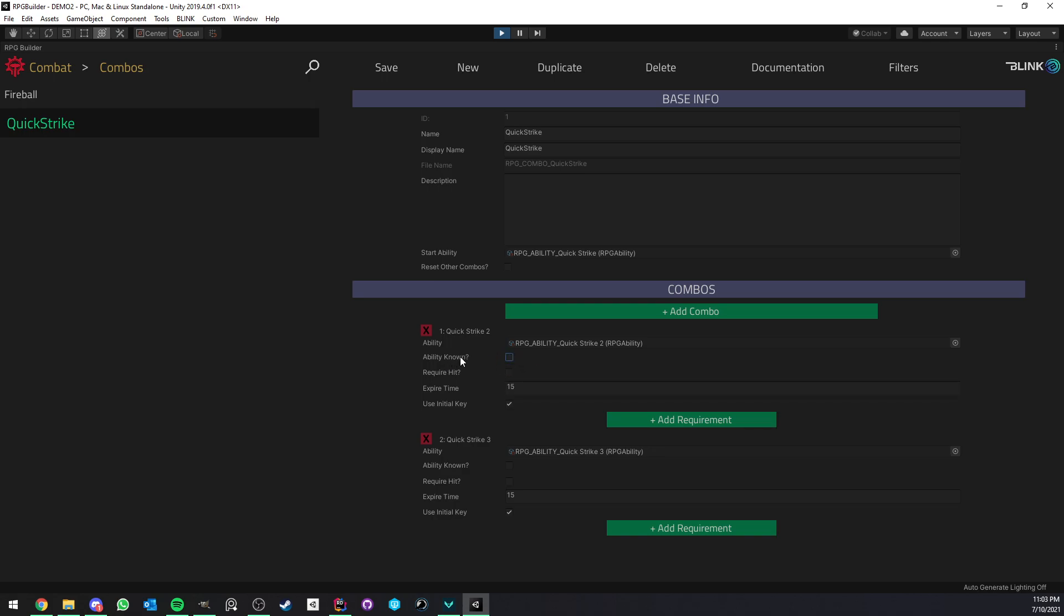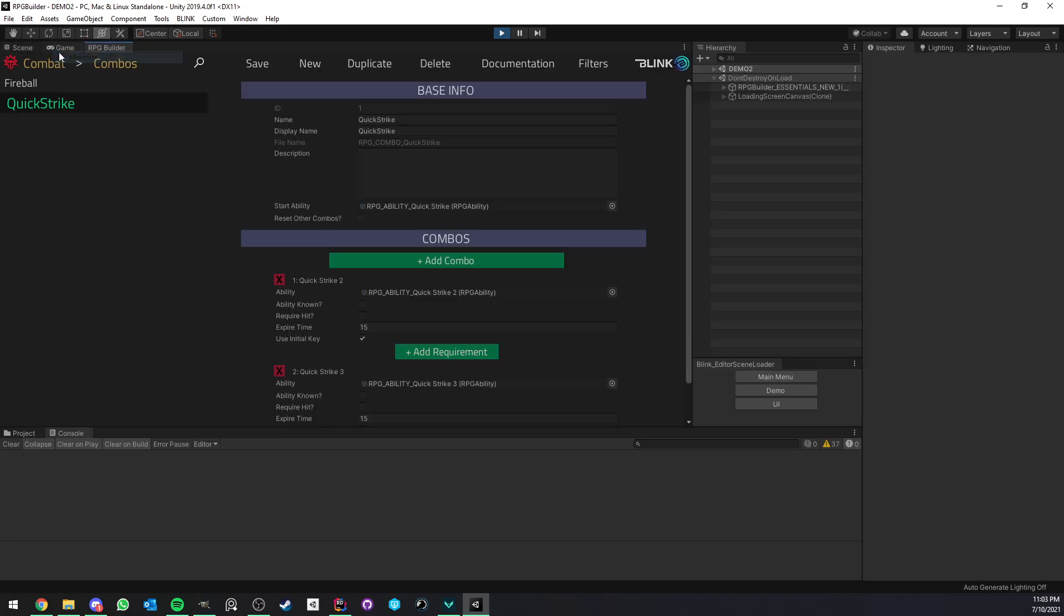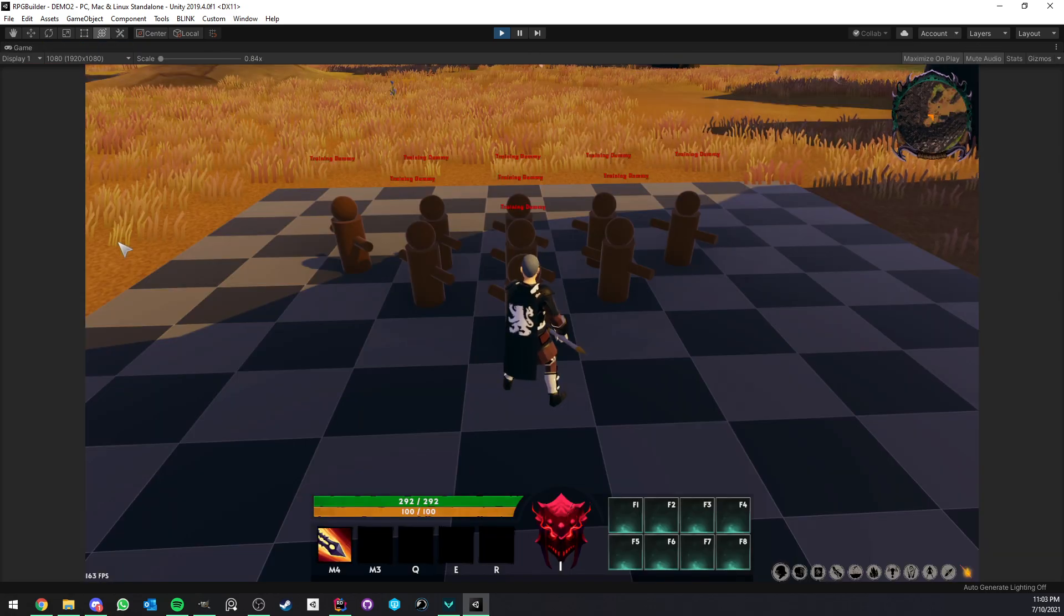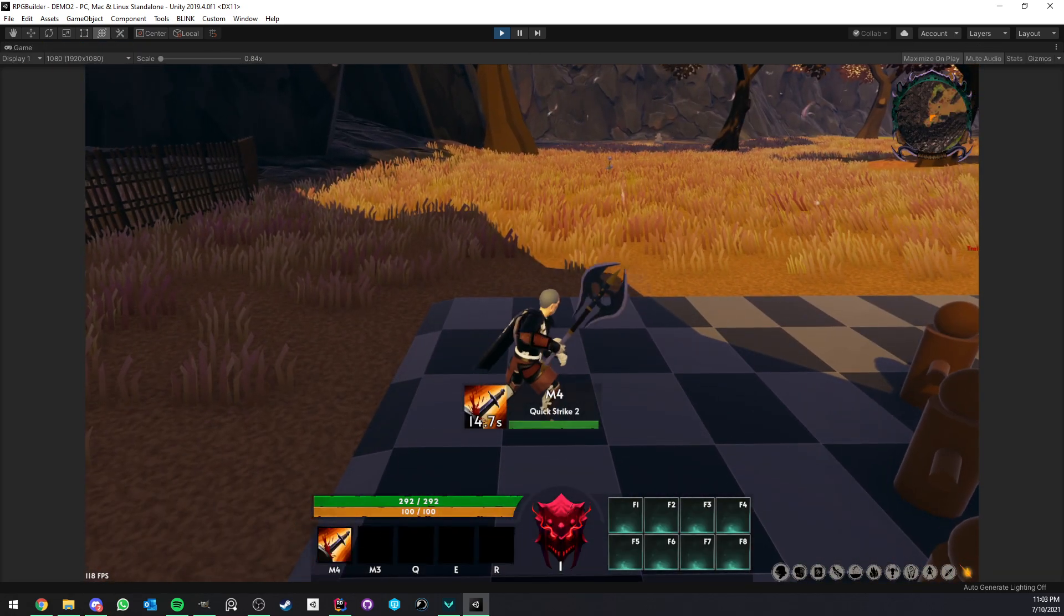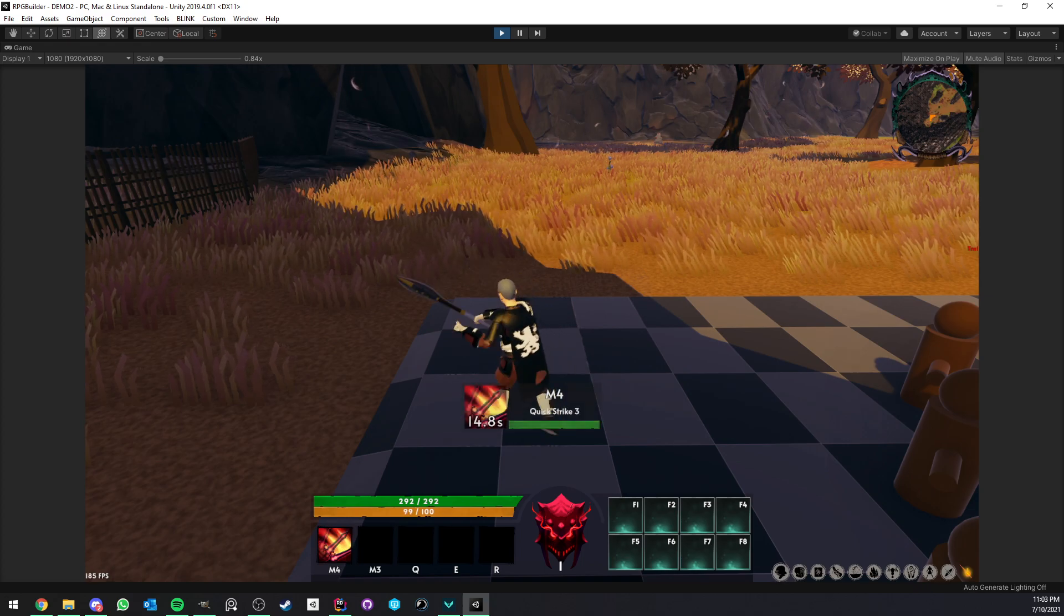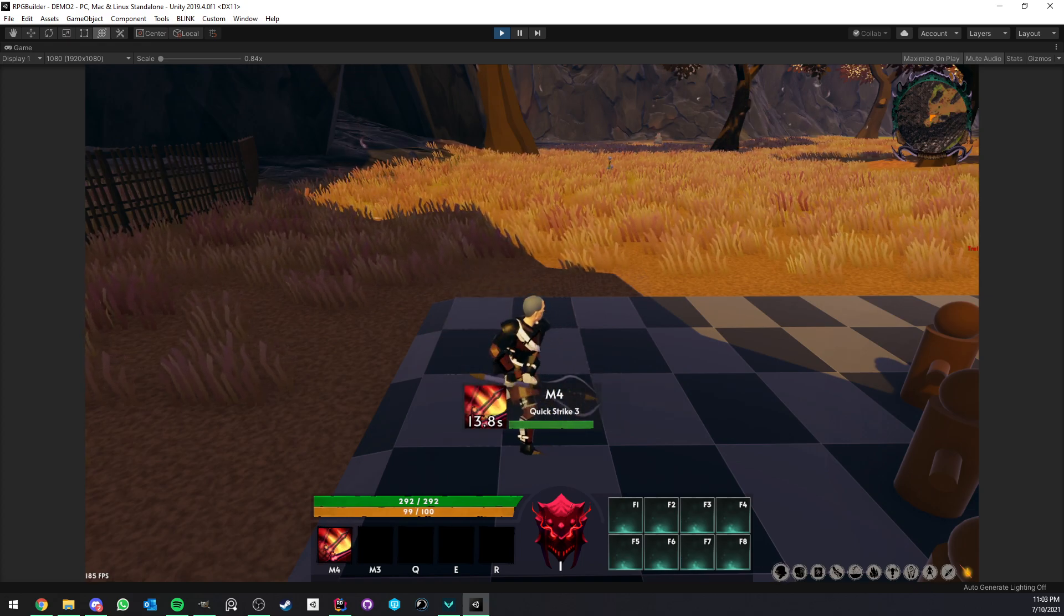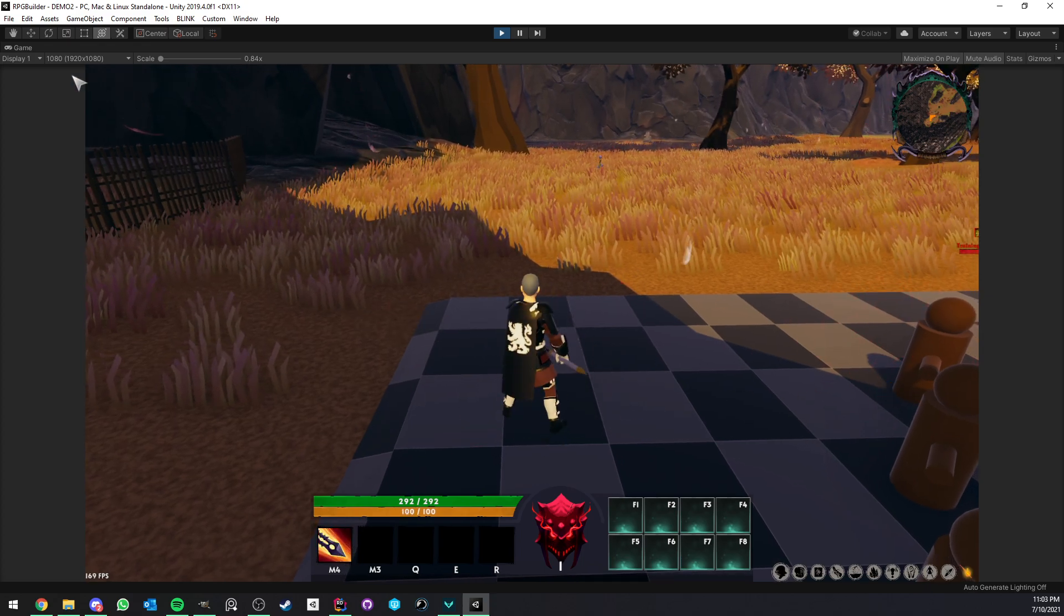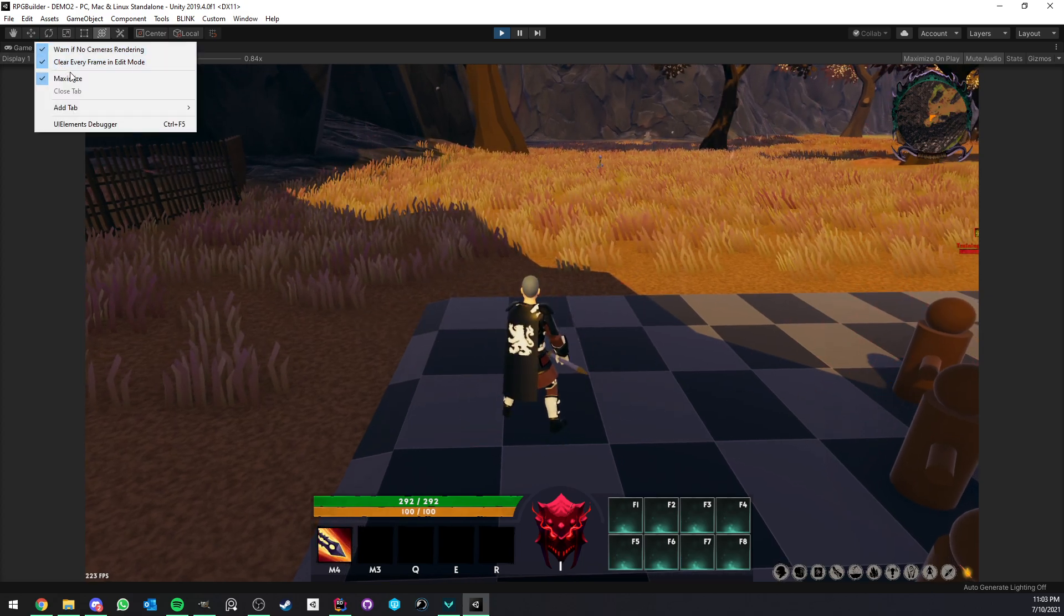Require hit. So if this is off, just like it is now, if I use Quick Strike, you see that we are able to process the combo. Now, let me go back to combos, Quick Strike.